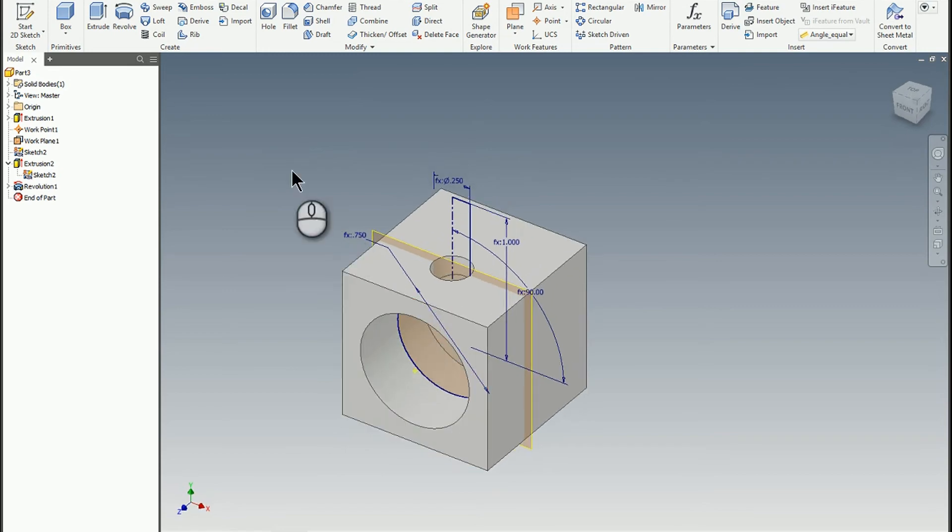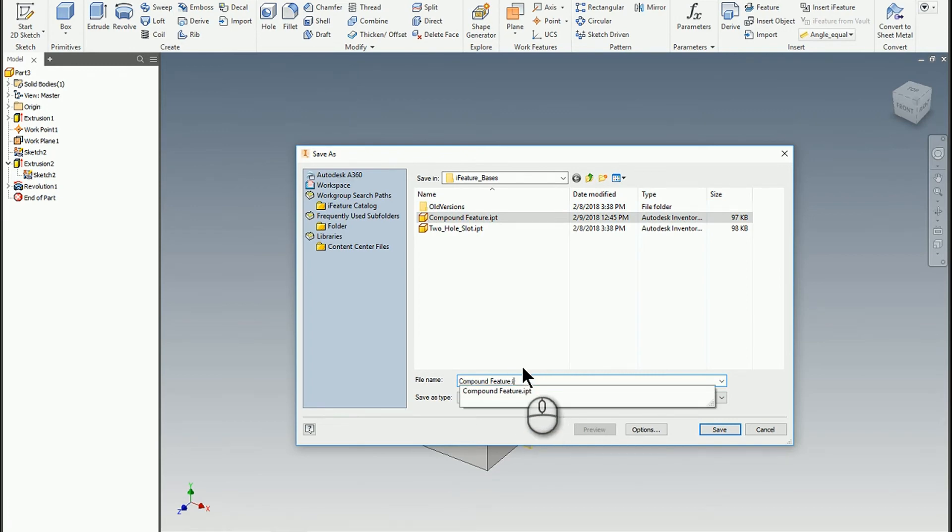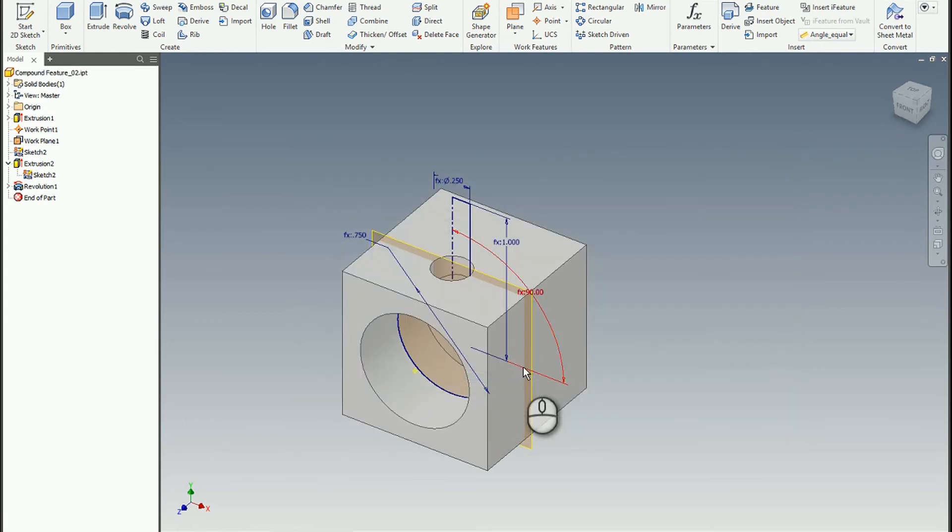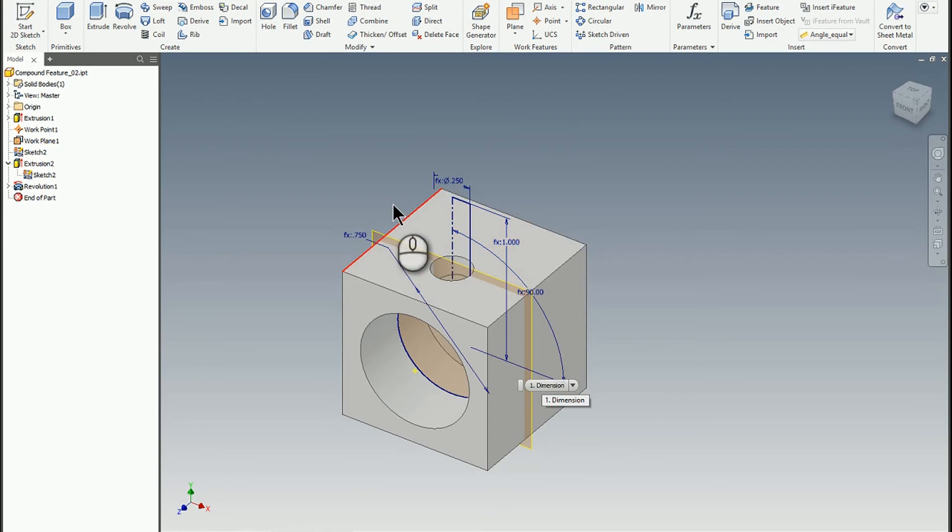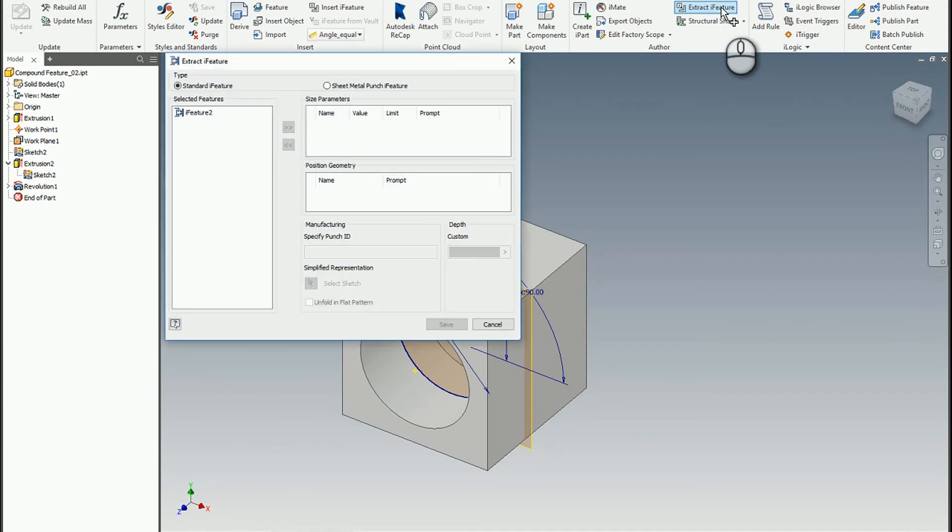So I would recommend saving this. I've already saved a copy of it. So I'll just call it compound feature two. But you always want to save a library of your iFeatures. That way, if you have to go make a one off or republish, it's a lot faster sometimes than trying to edit or do a copy and save of the iFeature itself.